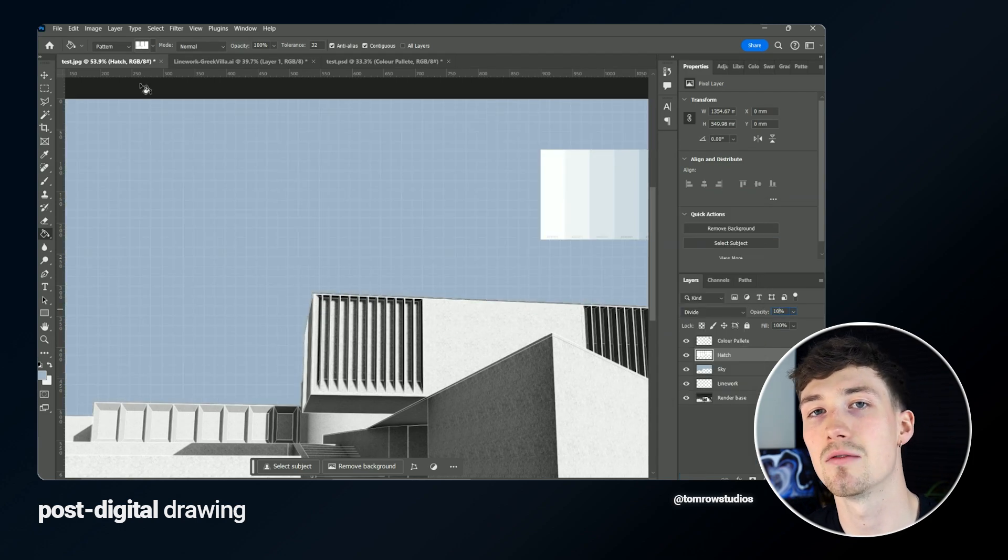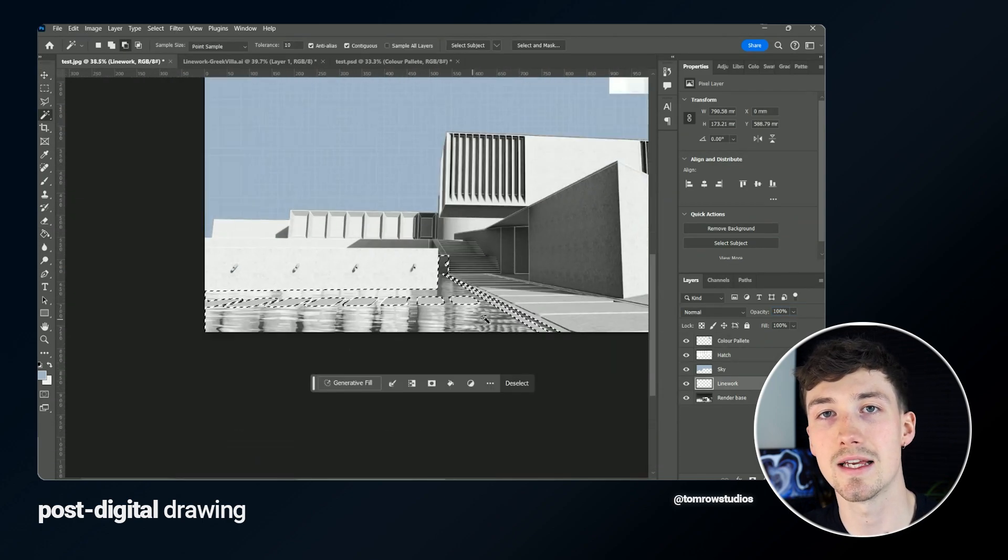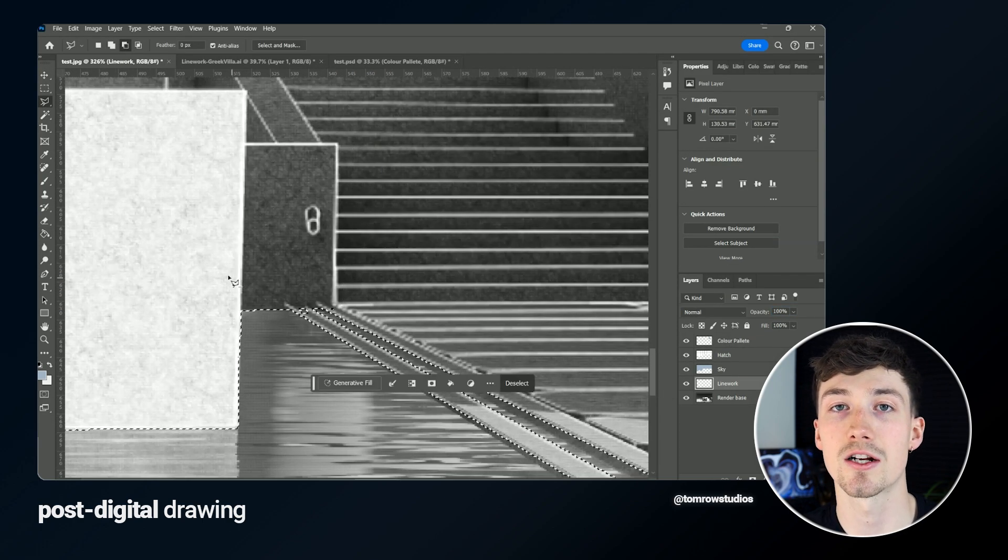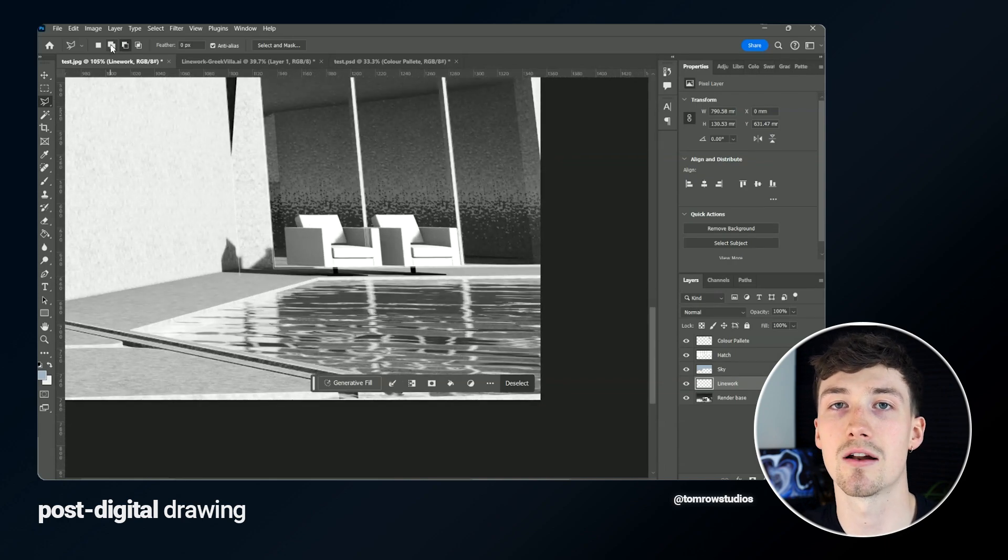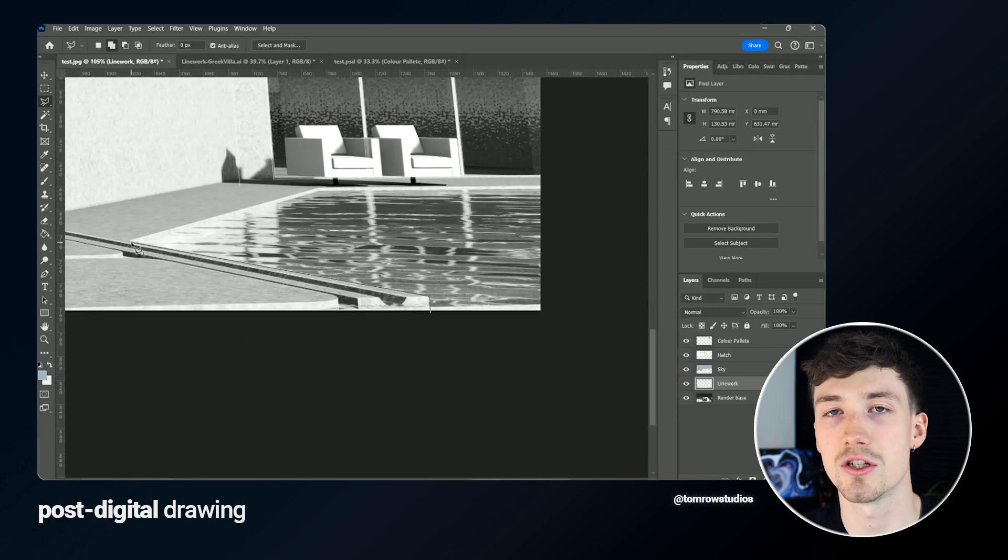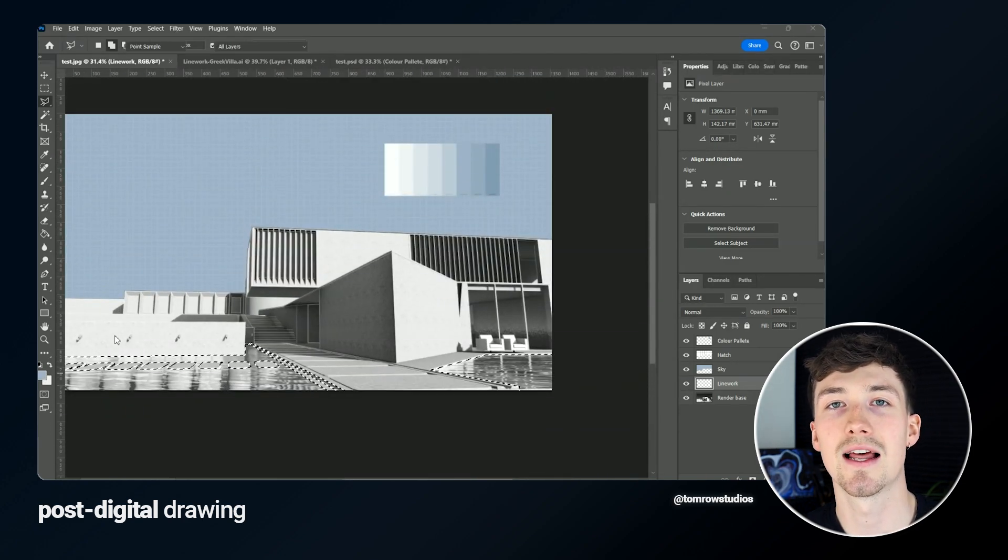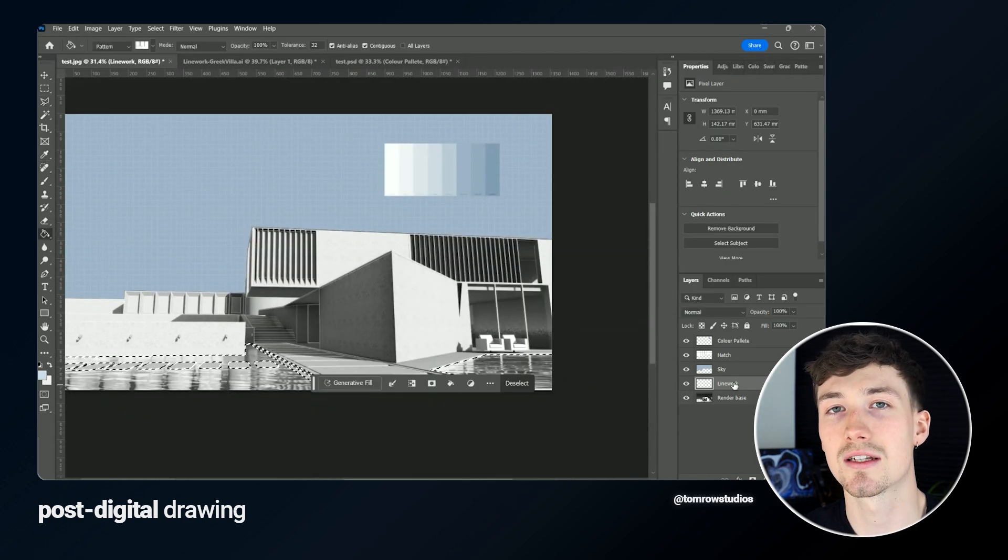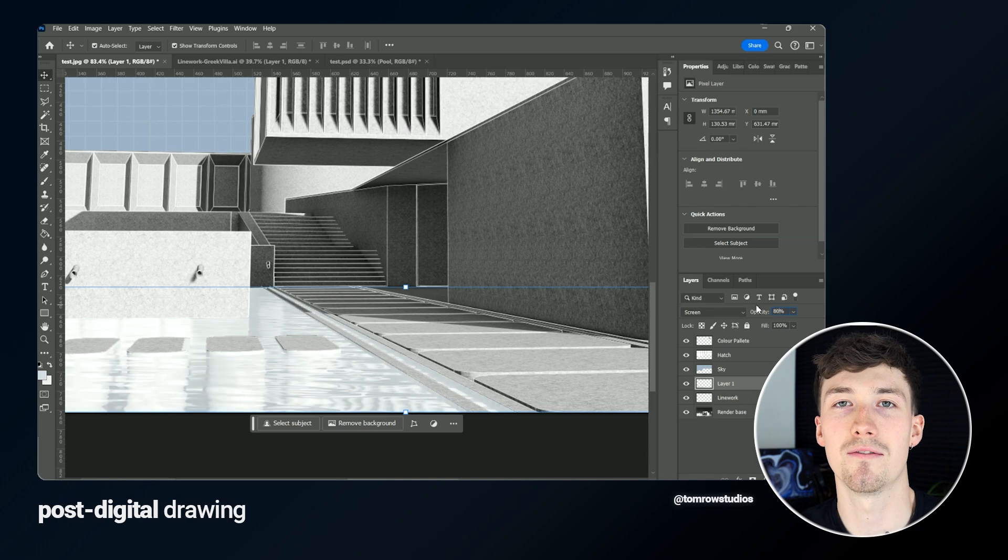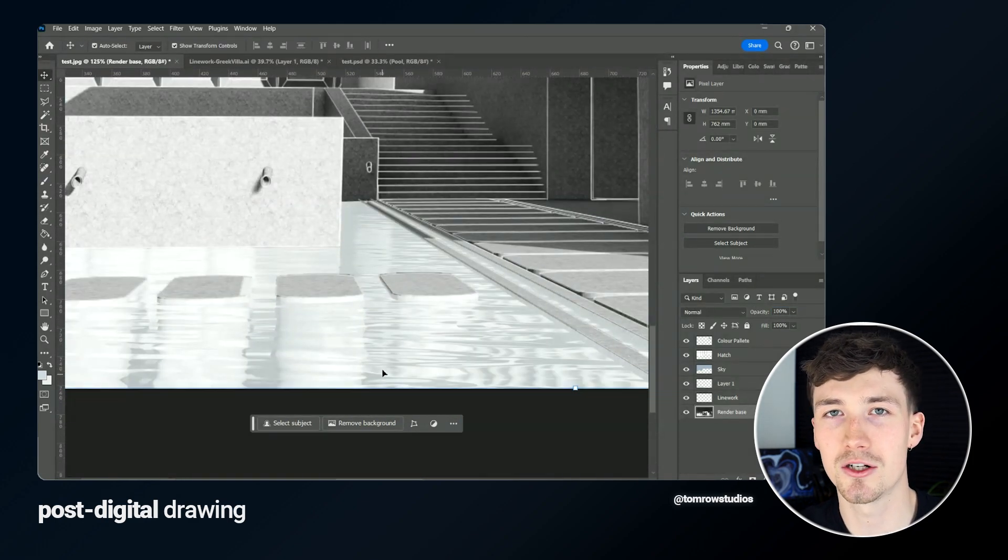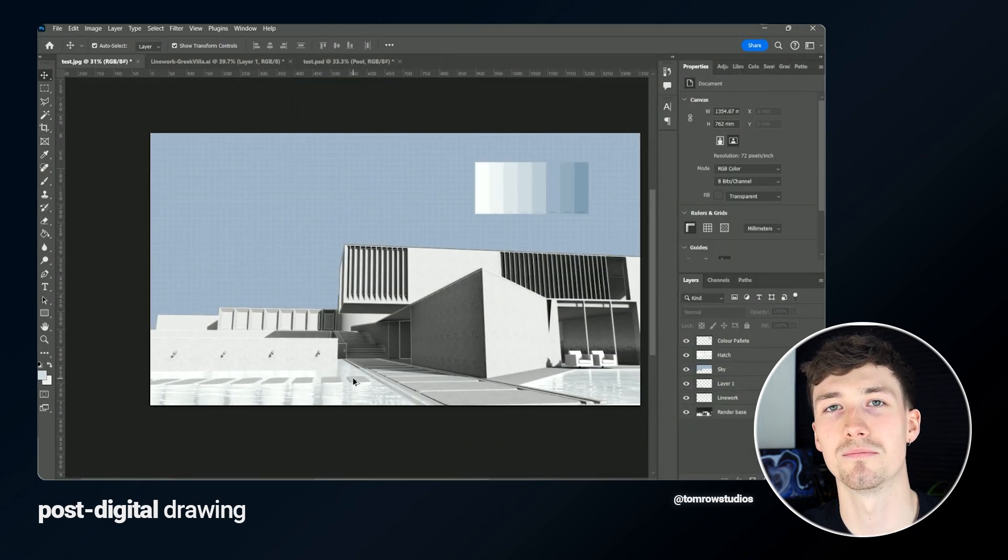The next thing is start adding some blue to the water. Currently it looks quite realistic, you can see the reflections and refractions, but I want to tone this down a little bit and give it a bit more of a collagey look. I'm going to select the water areas, fill it blue, and using the layering tools I can get something that looks sketchy or post-digital style but also still showing the ripples and the effects in the water.